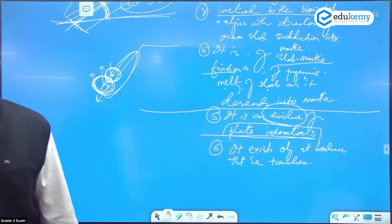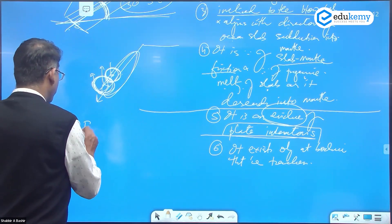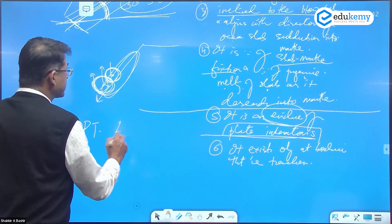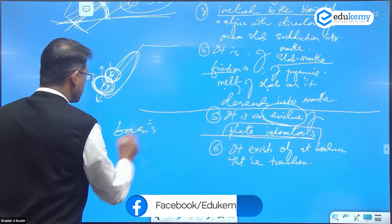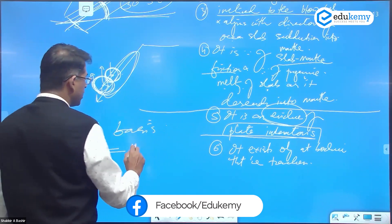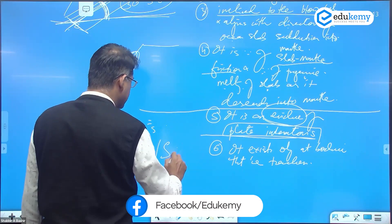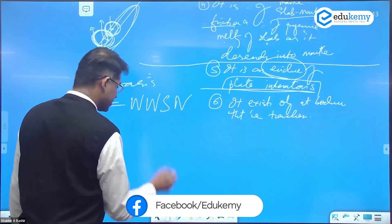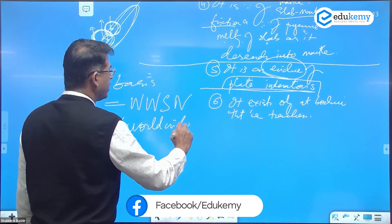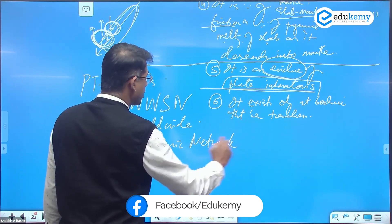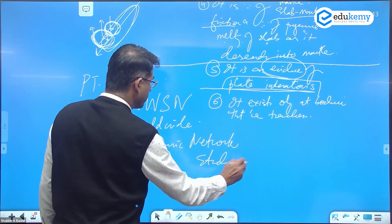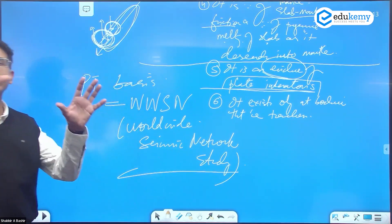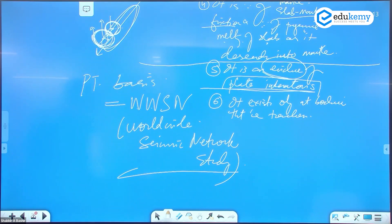In fact, the basis of plate tectonics includes what's called the WWSSN — the Worldwide Seismic Network. The basis has been the worldwide seismic network study. Areas are mapped through this network, and that's how we know that plates exist and subduction is occurring.